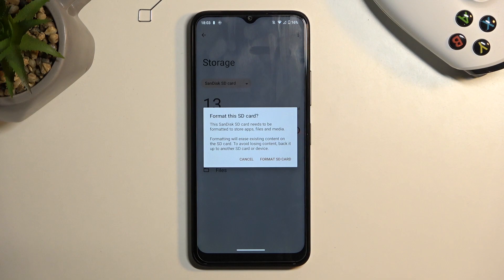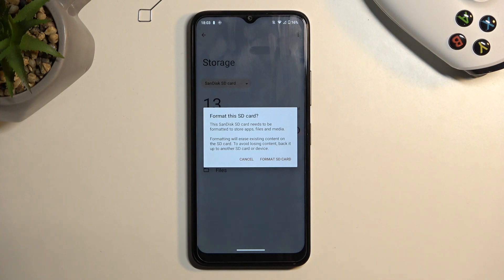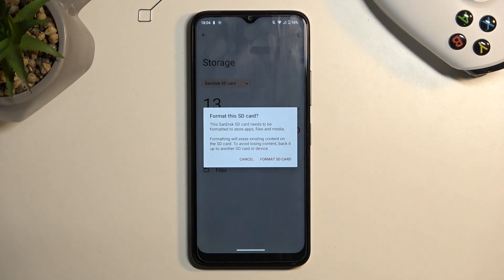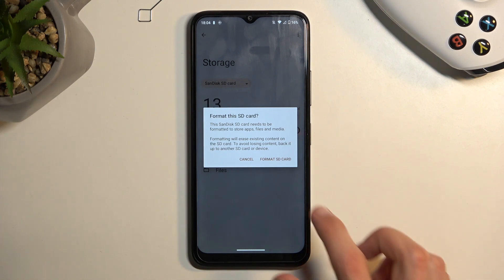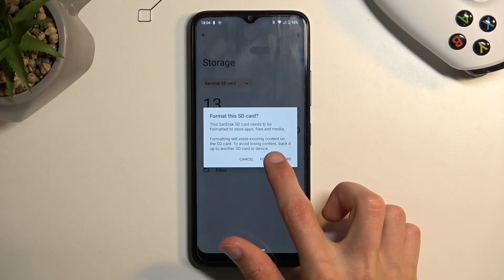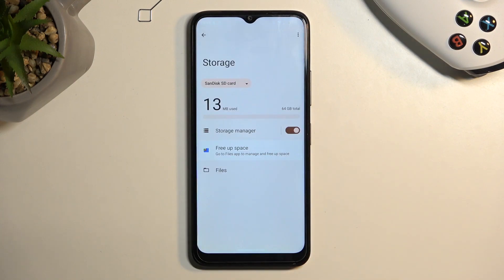Otherwise, this process will remove this data and it cannot be undone, so you will have no way of regaining this data once it's removed. Now with that being said, assuming you have already made a copy of the data that you want, or maybe you just don't want to back up anything, you can select 'Format SD card.'